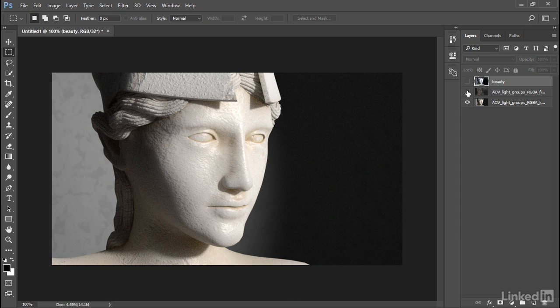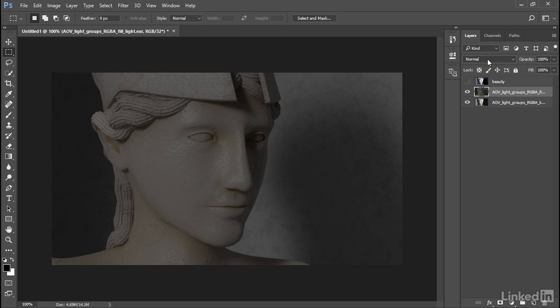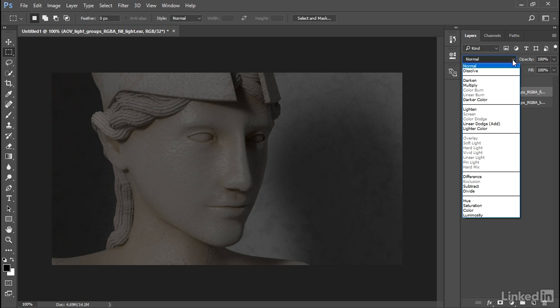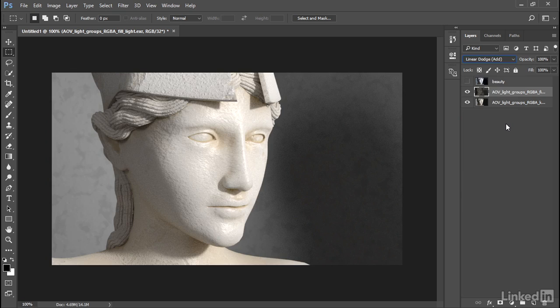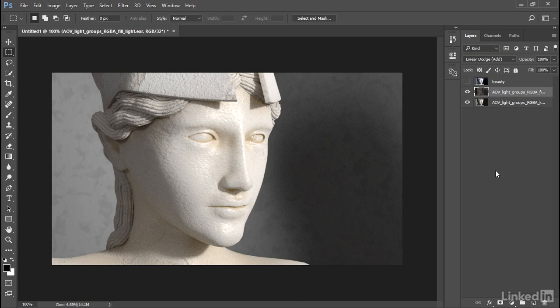So all that remains to be done is to add these two lights together. I'll re-enable visibility for the fill light. Select that fill light layer. And in the blending modes up here, instead of normal, we want to choose linear dodge add. And now we are literally adding the two lights together. And we can disable visibility for the fill light and see what that looks like. So here's the key light only. And here's the key light plus the fill.